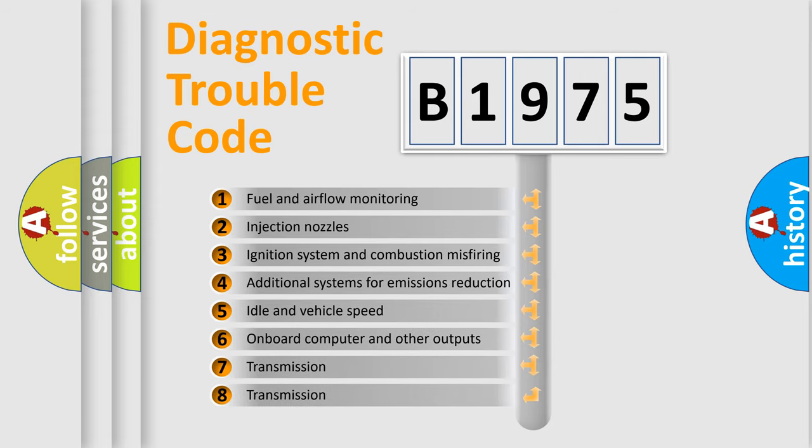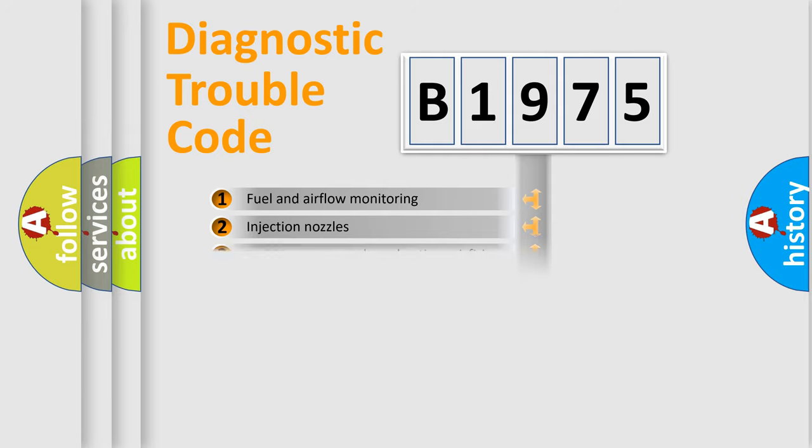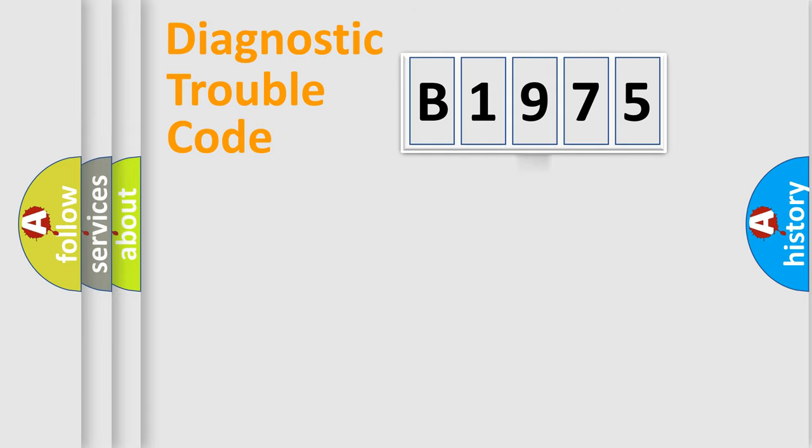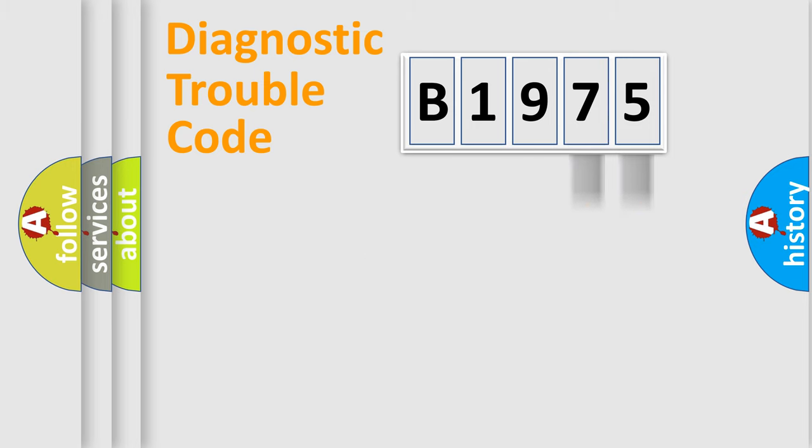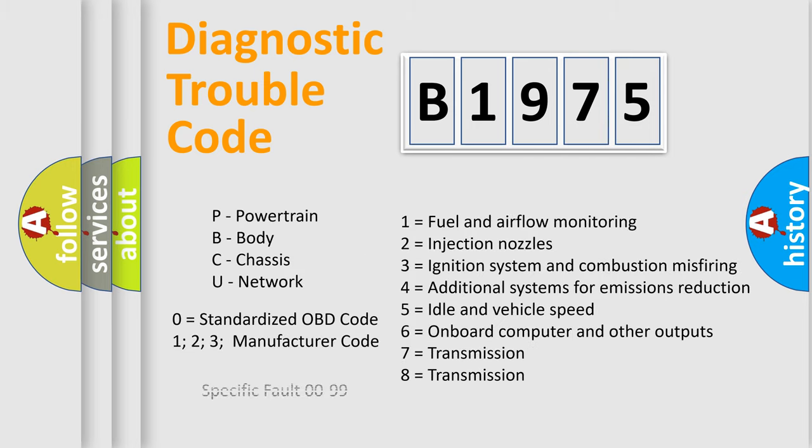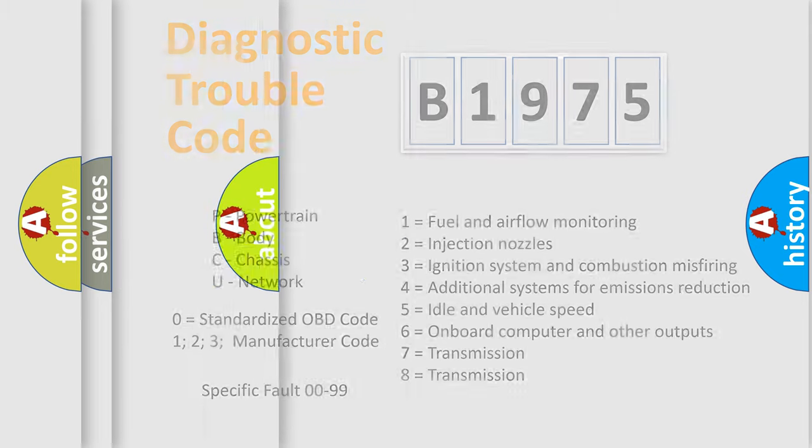The third character specifies a subset of errors. The distribution shown is valid only for the standardized DTC code. Only the last two characters define the specific fault of the group. Let's not forget that such a division is valid only if the second character code is expressed by the number 0.